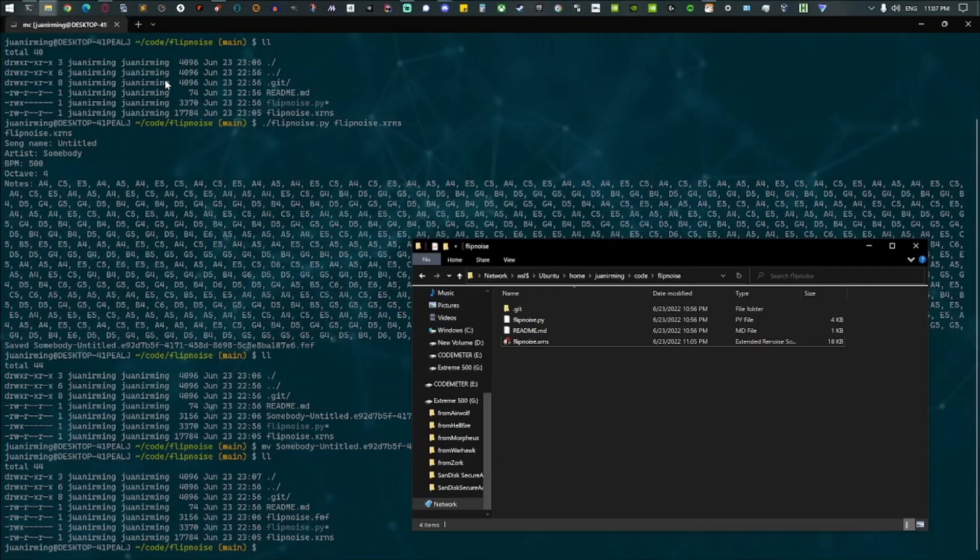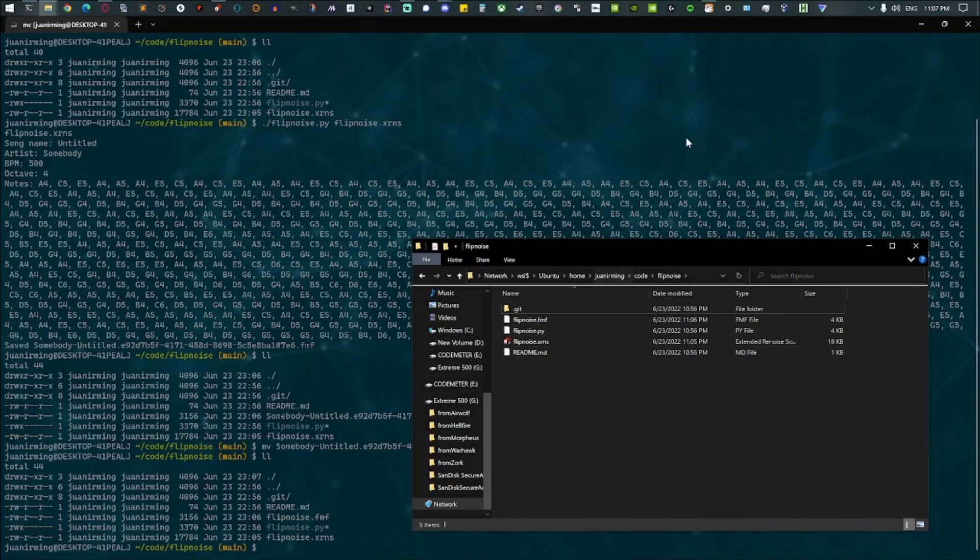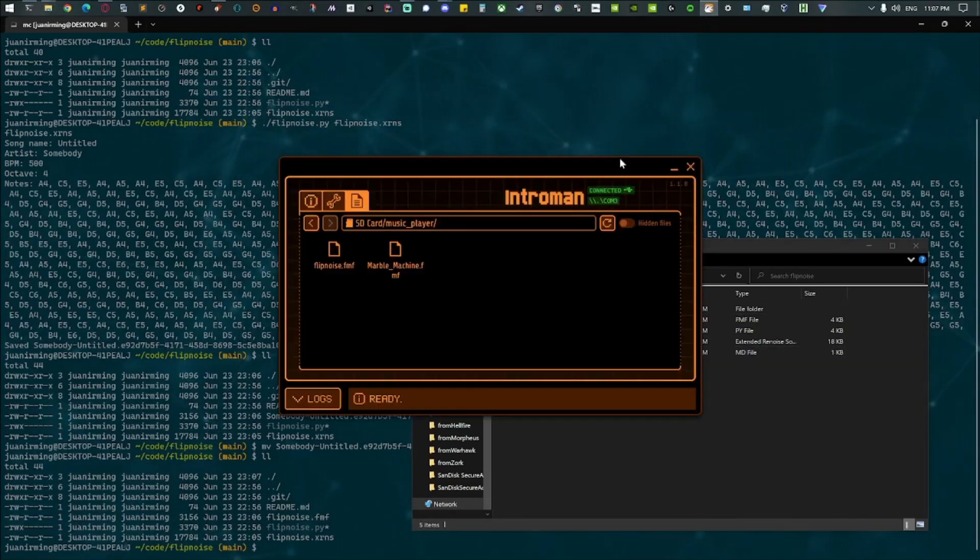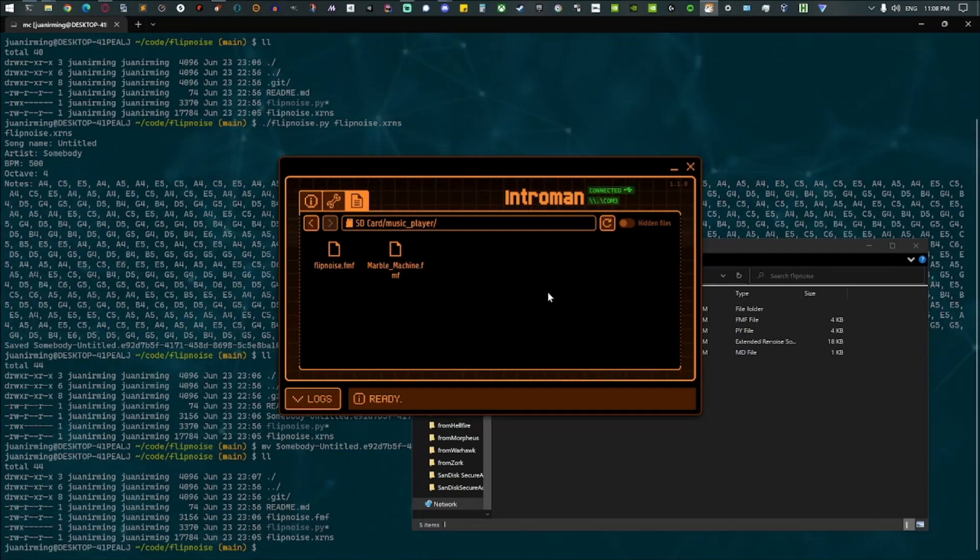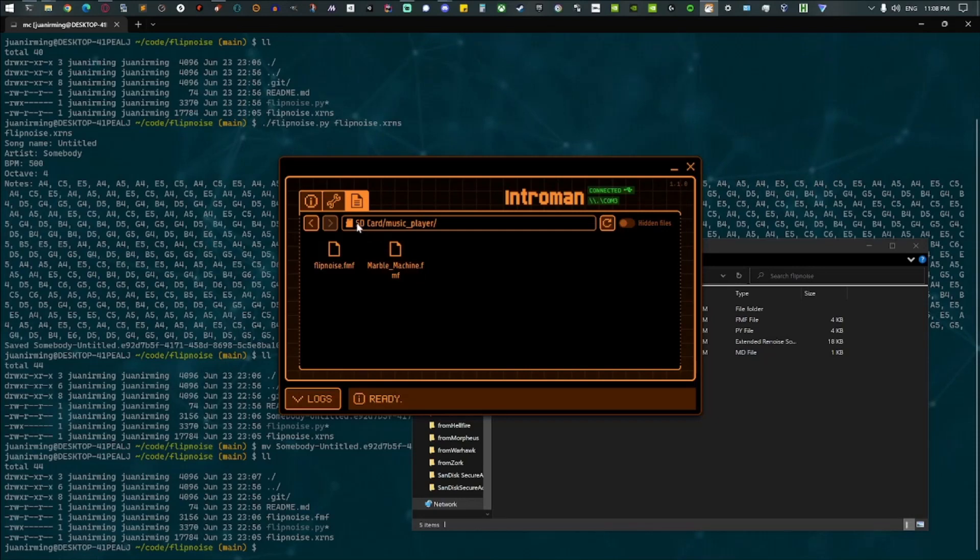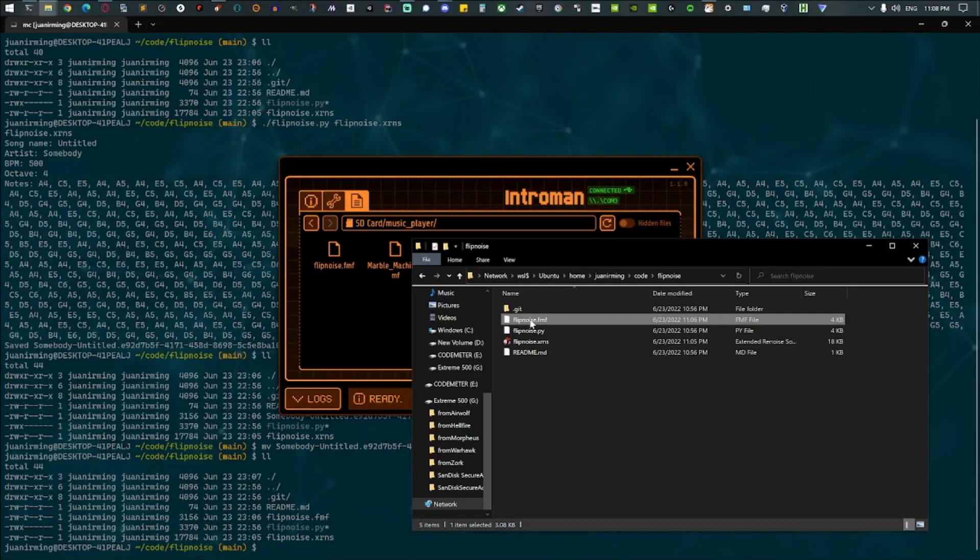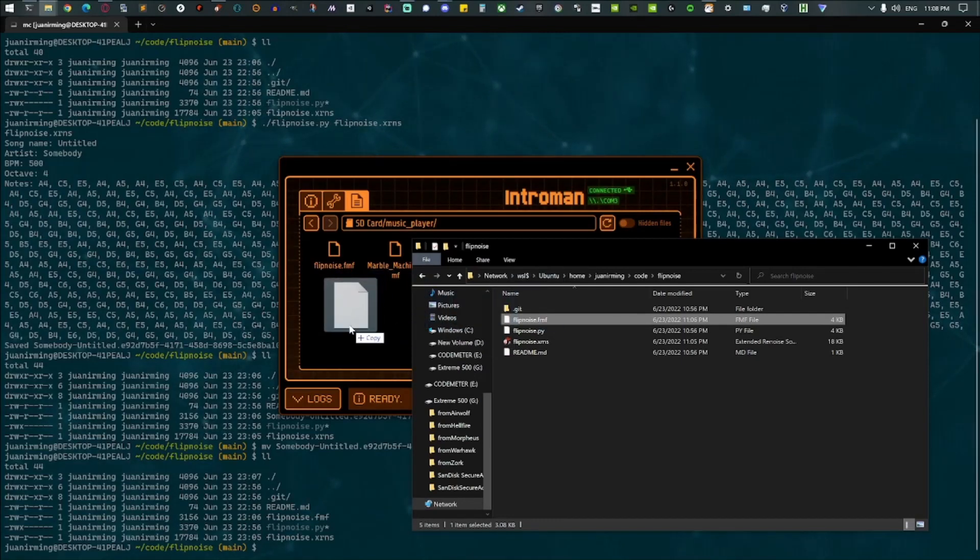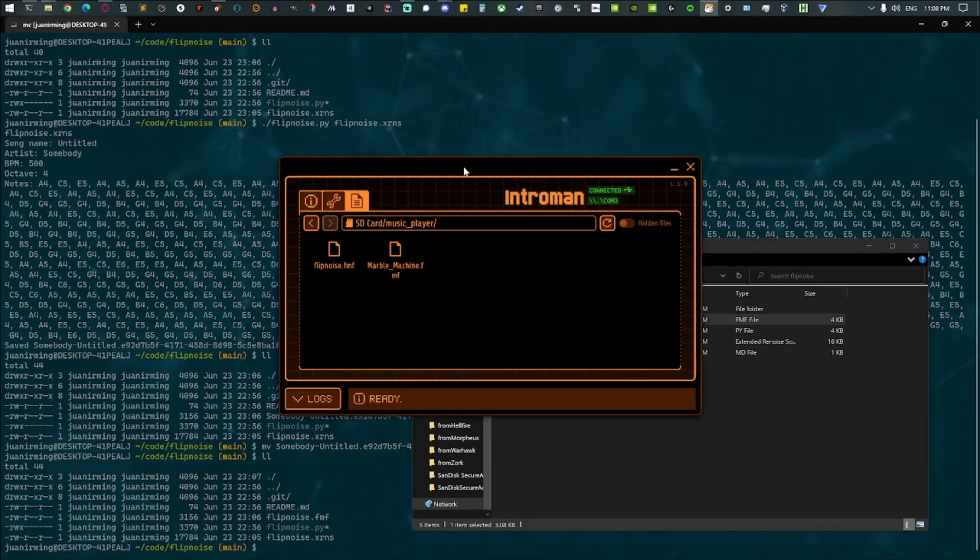And let's find that in here. F5 this thing, there it is. And we'll bring up Q Flipper, and you can see I already have a version of flip noise on there. But basically, on your SD card in the music player directory, just toss that file in there like so. And now it's copied onto the device and it's ready to be played.